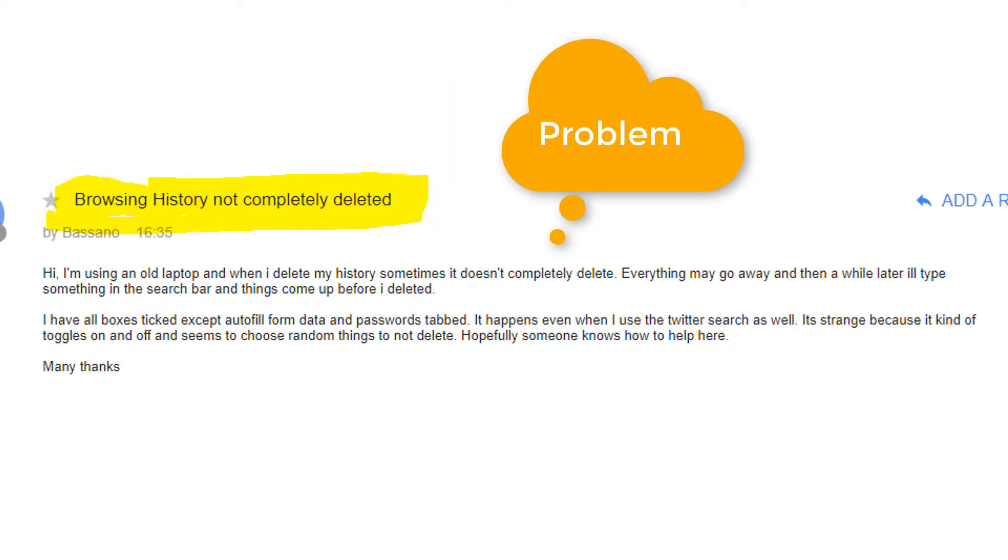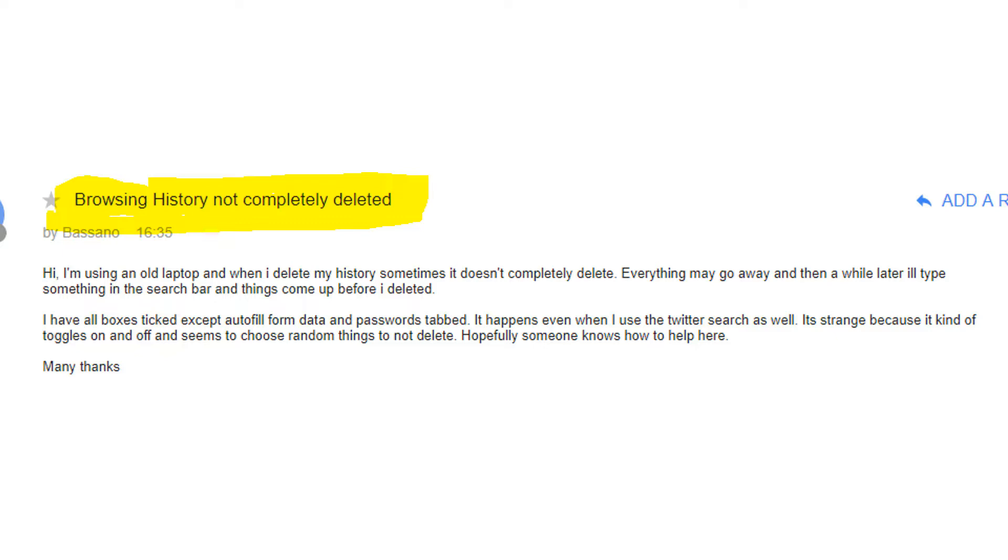Hi, I'm using an old laptop and when I delete my history, sometimes it does not completely delete. Everything may go away and then a while later I will type something in the search bar and things come up before I delete it.